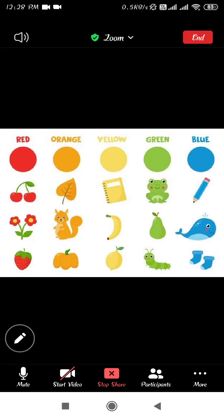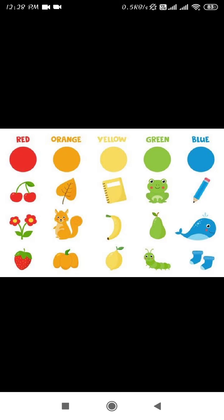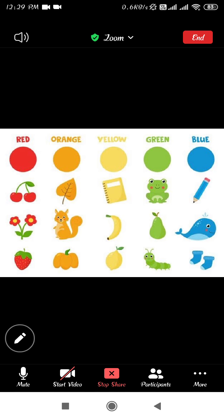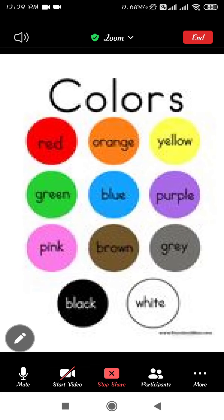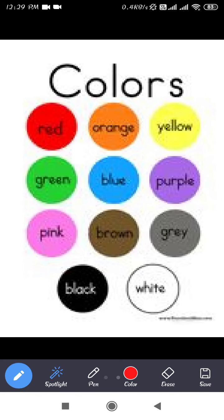Good afternoon students and welcome to the online lecture of MyColoron English School. Today we will study about colors. Now look here, first we will see different colors.